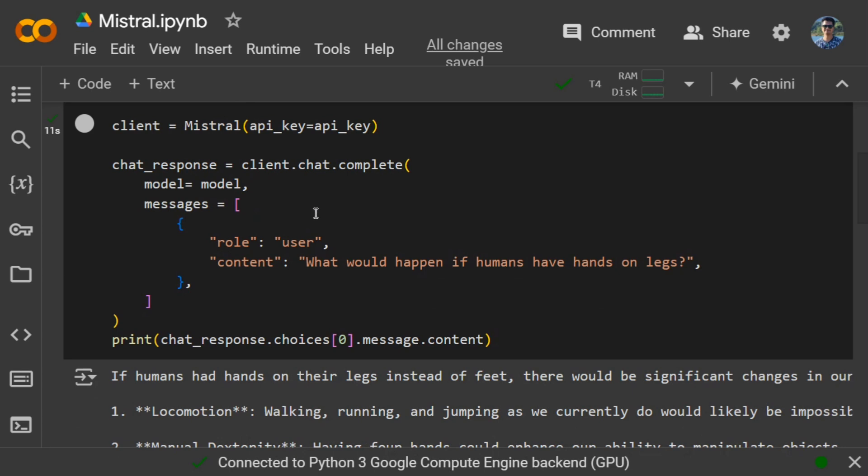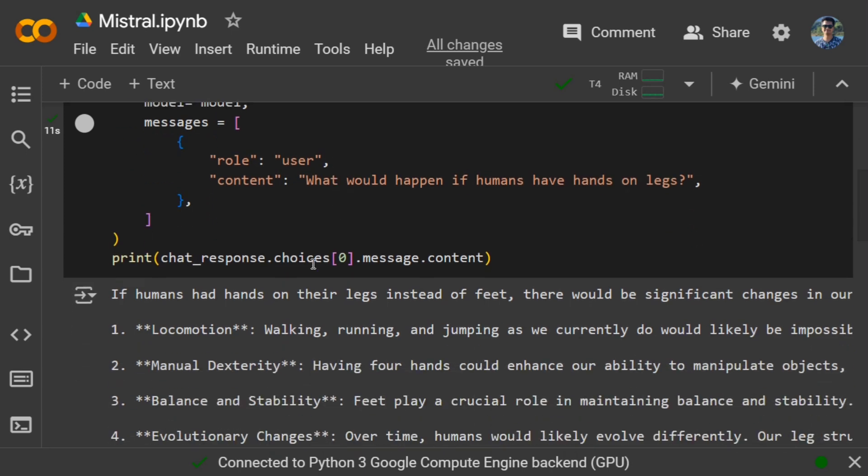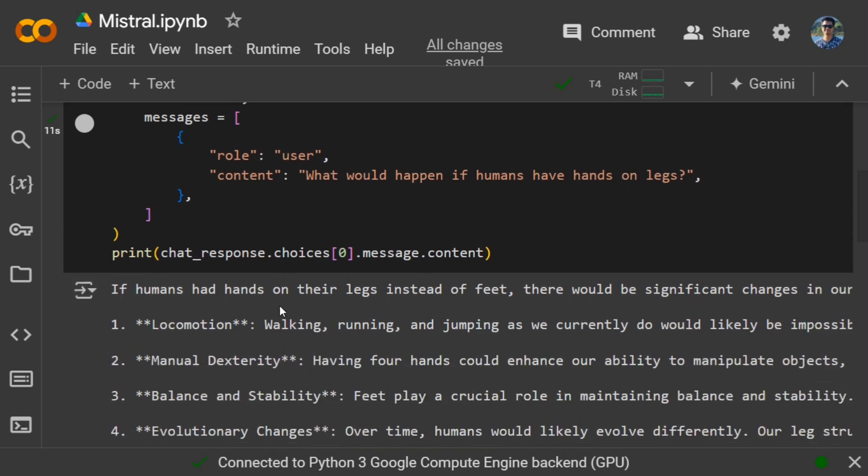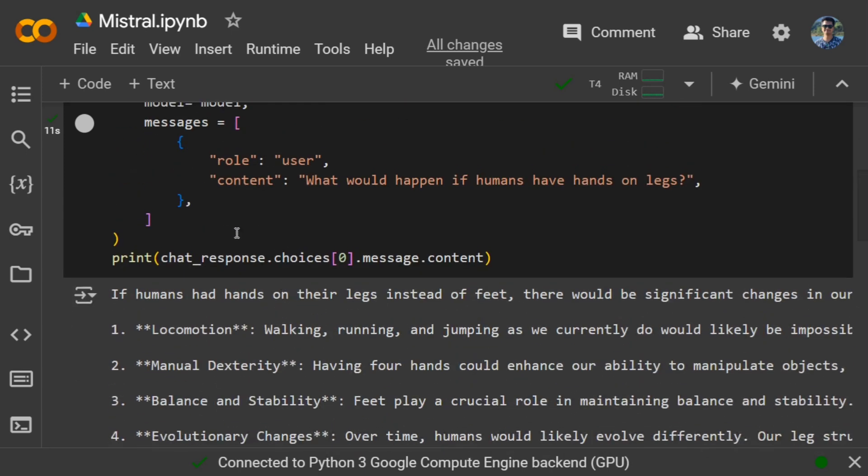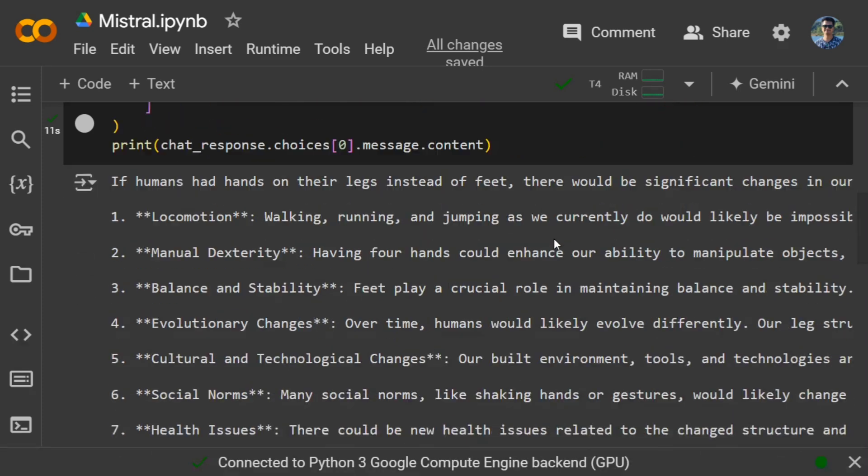Very similar to LangChain chat completion. You need to provide the model and then the message - the role and the content, what question you wish. Here you can see we've got an answer. I asked a very random question: what would happen if humans have hands on legs? And here you can see it has given a detailed answer.